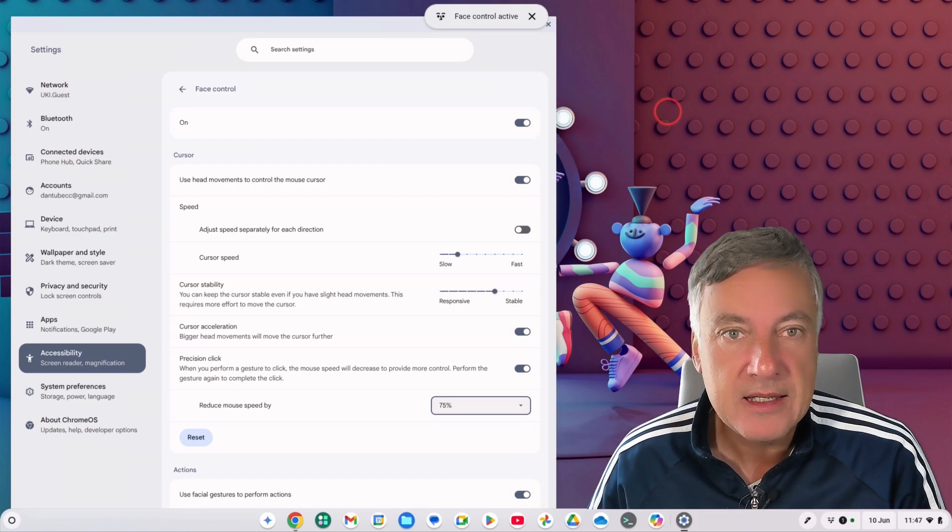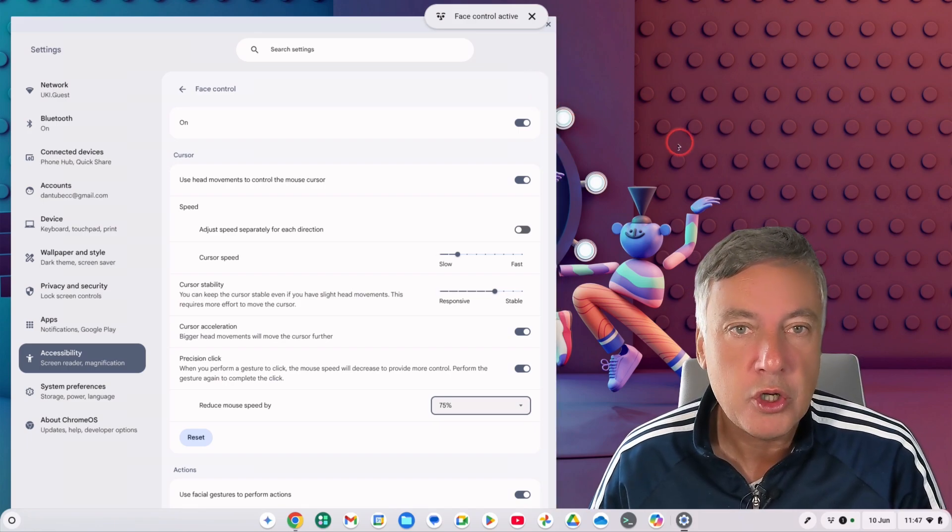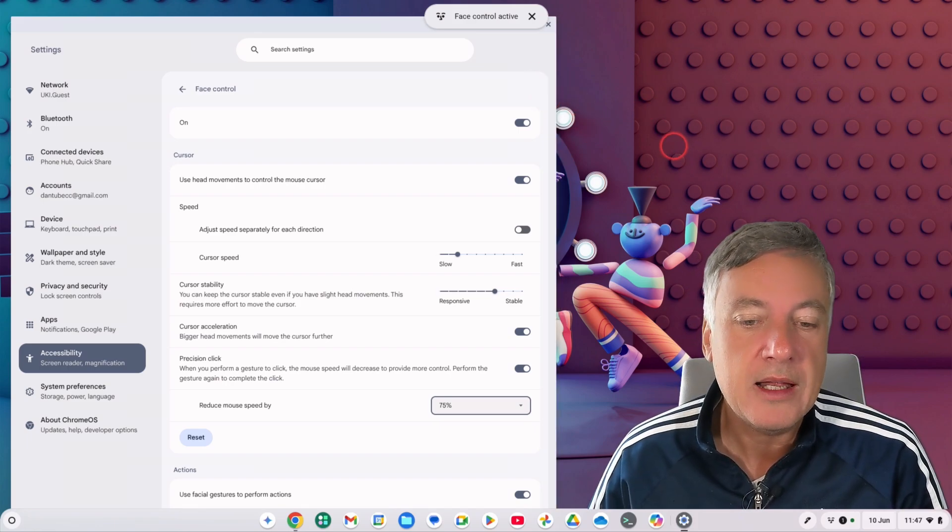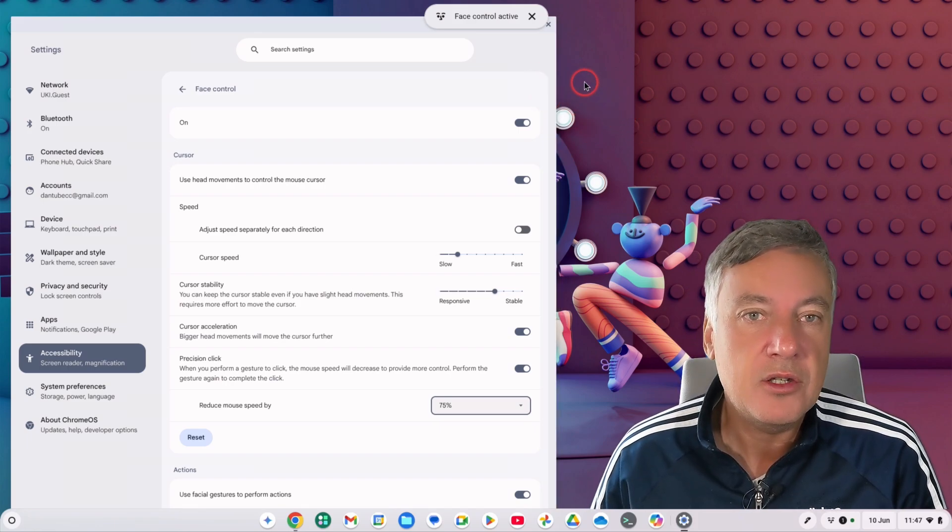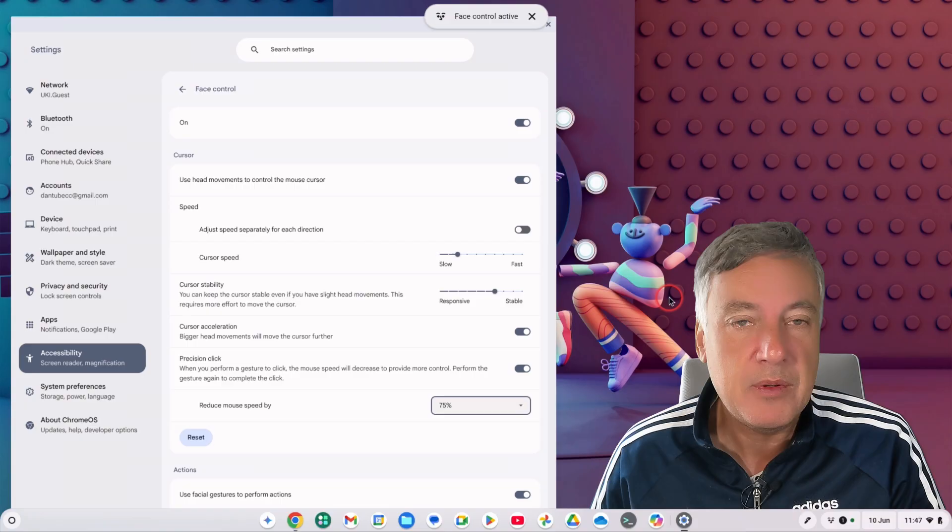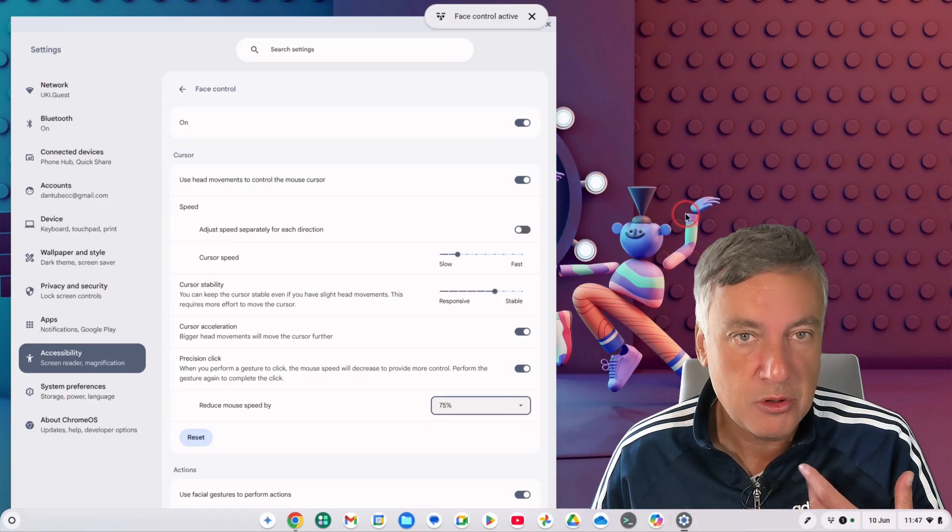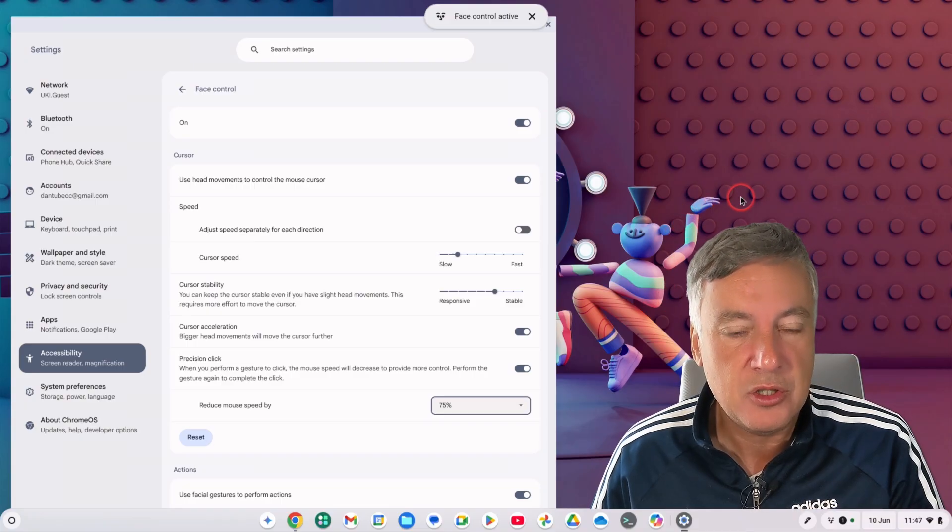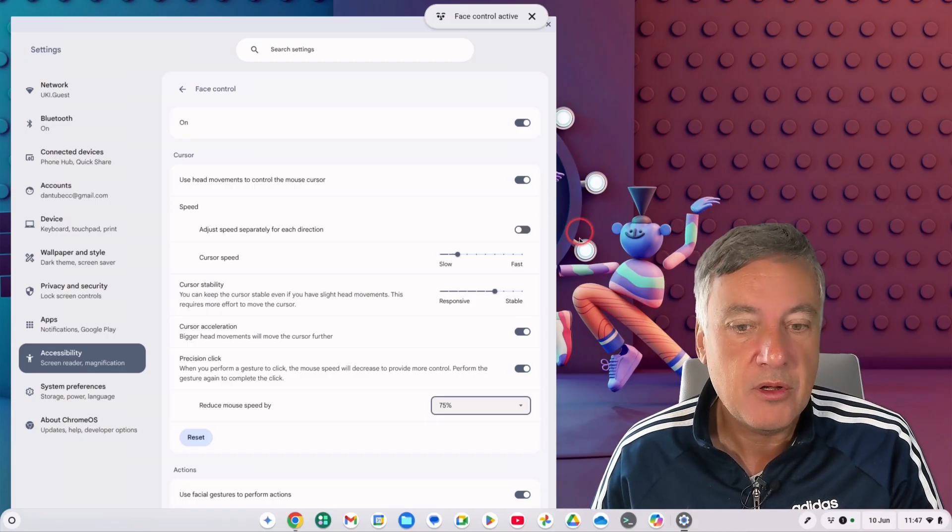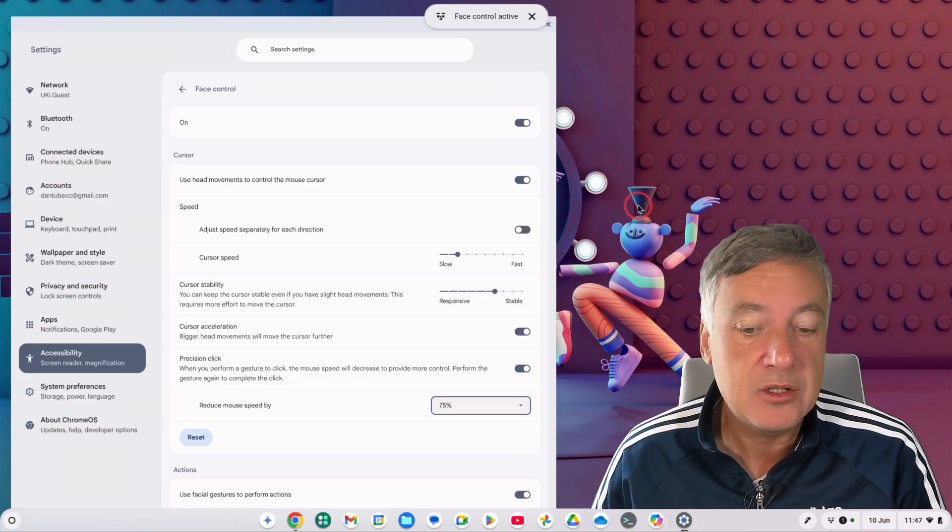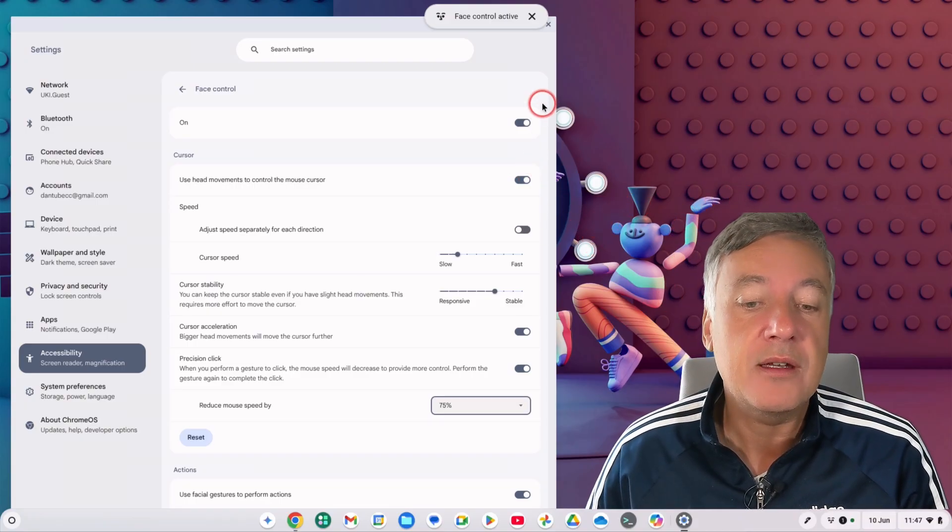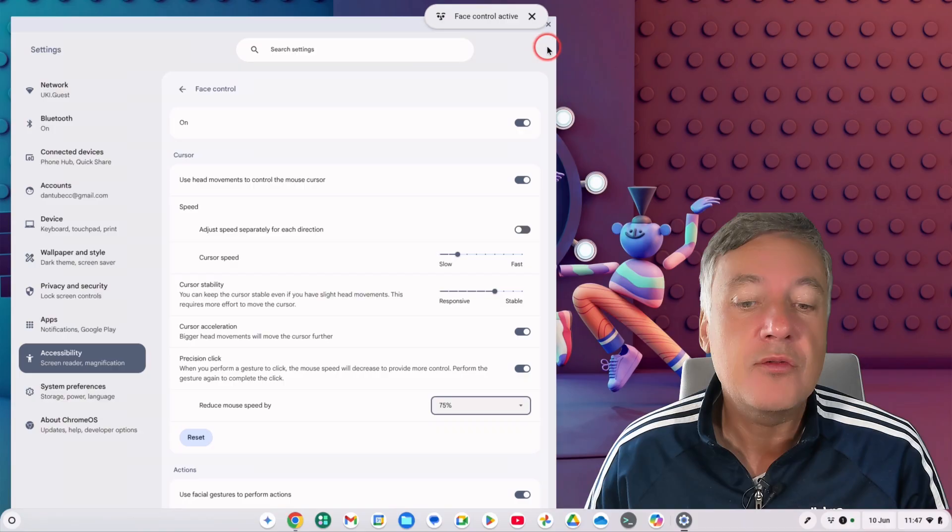So I'll show you now how it works in practice. It's a bit fiddly, but like I say if you did need to use your Chromebook and you couldn't use your hands for whatever reason and you're using speech to text, so you use speech text to type stuff and then this to move the cursor, it's useful.